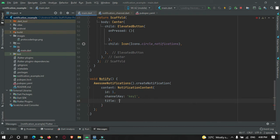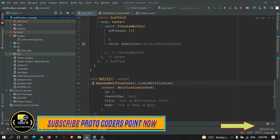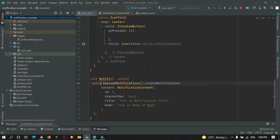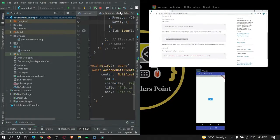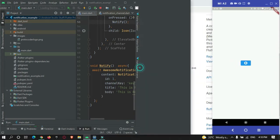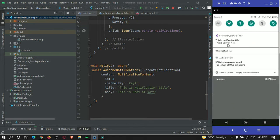You can then define the title — this is the notification title — and the body: this is the body of the notification. This will create a notification for us, but it will not work unless you make it asynchronous and await until the notification is ready to be shown. Let's run this project now. The app has been installed on my device, and when I press on this notification button, you can see there is a notification with the notification title and the body.